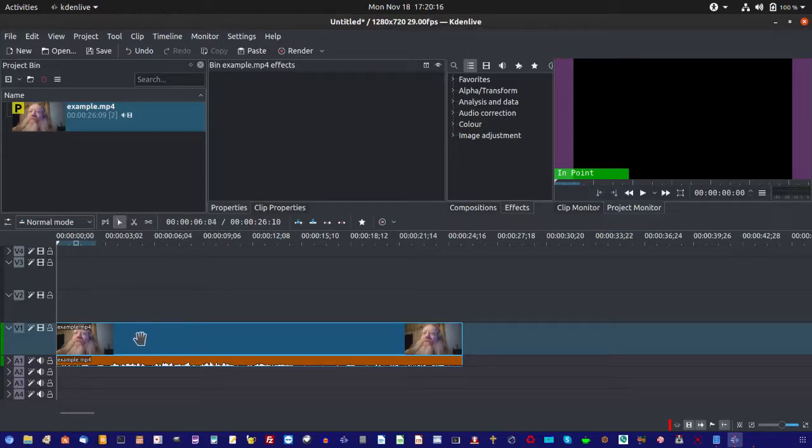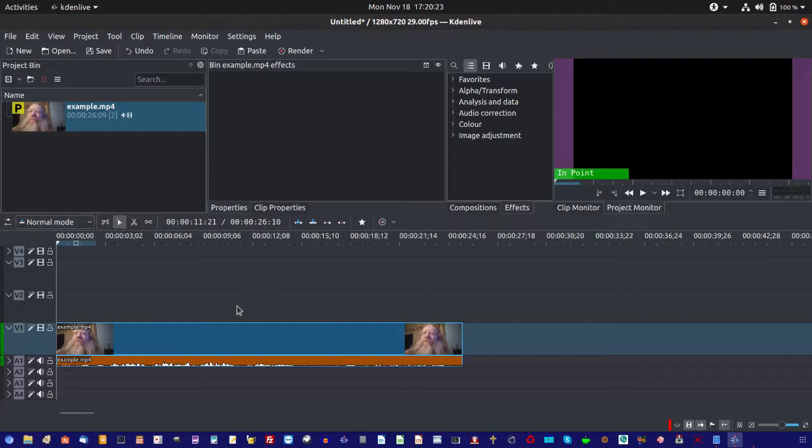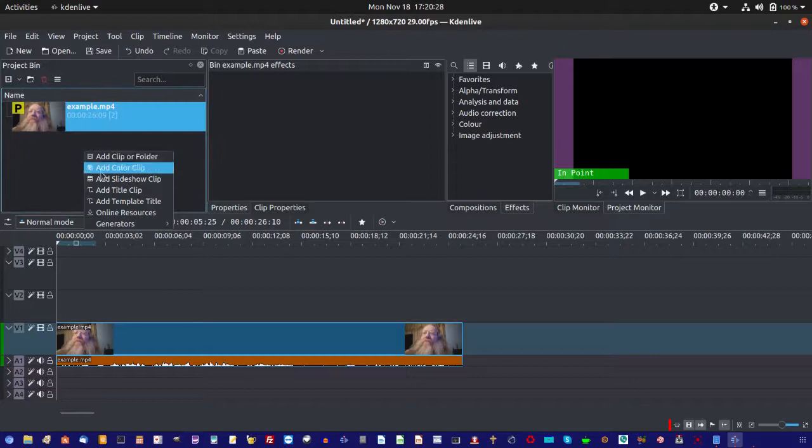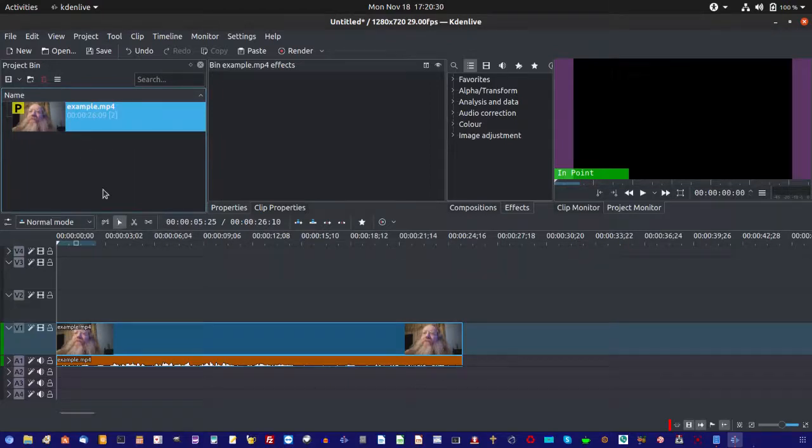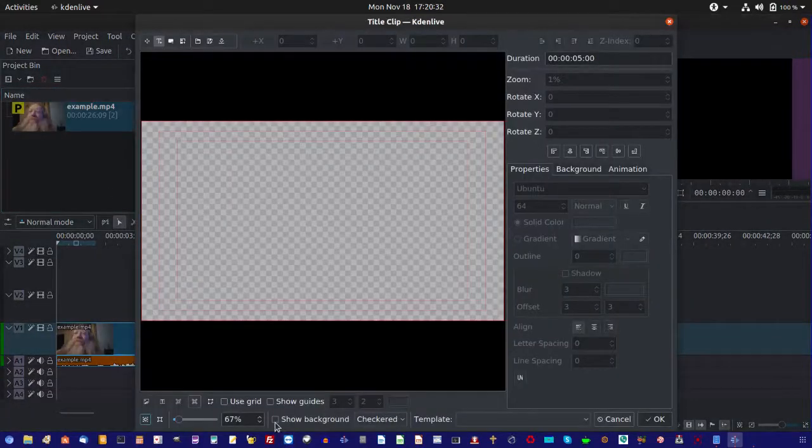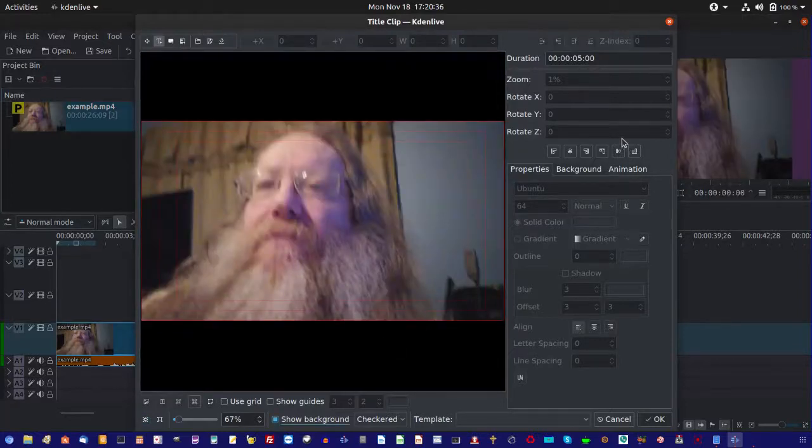Okay, say if you've got your main video already on your timeline, what you're going to do, the first thing you're going to do here is make yourself a new title clip. And show the background. Okay.